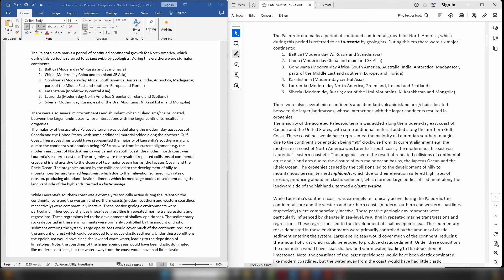There was Laurentia, which is modern day North America, Greenland, Ireland, and Scotland, and there was Siberia, which is modern day Russia east of the Urals, northern Kazakhstan, and Mongolia. These six continents were all moving relative to each other, and in between them there were also several smaller microcontinents. Arguably, when it comes to the development of Laurentia during the Paleozoic, the most important microcontinent is Avalonia.